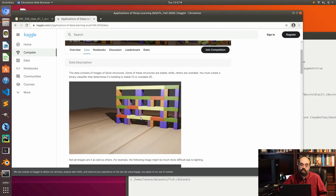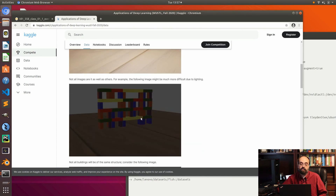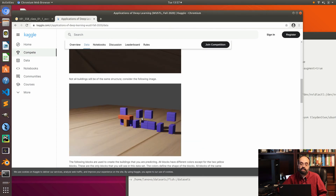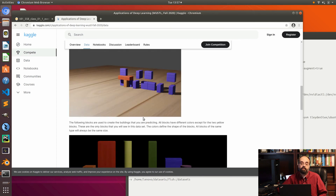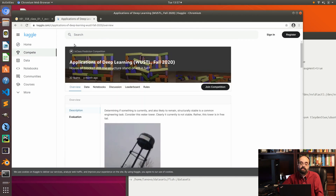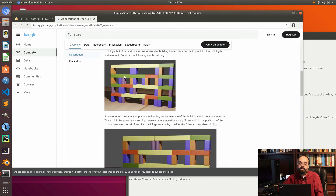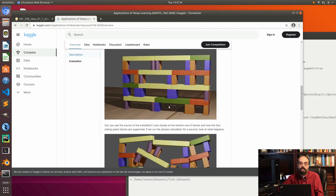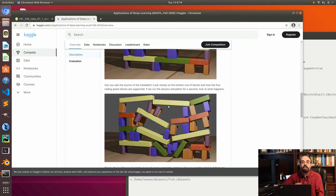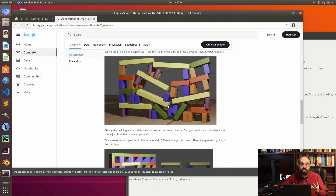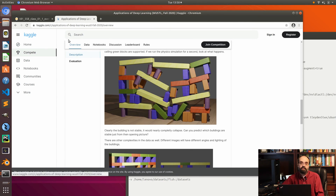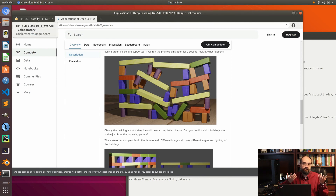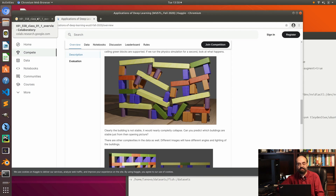I gave students pictures of towers made of blocks — some with better lighting than others — and they were supposed to predict if the building is stable or not. This building here is stable; this one is not. There's a missing block between those two green ones on the bottom and as a result it collapses. You need to predict, looking at the building, if it's going to fall or stay up. The competition is also open to internet participants, which always makes it a lot of fun.